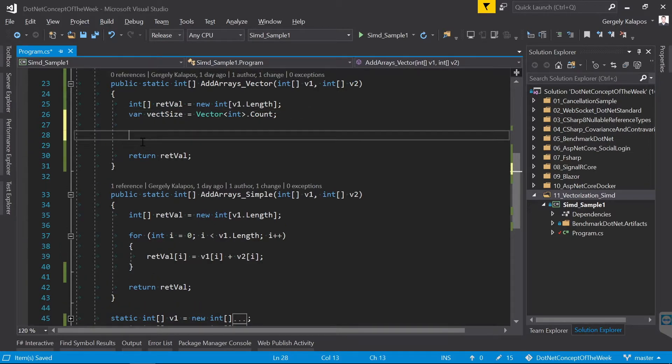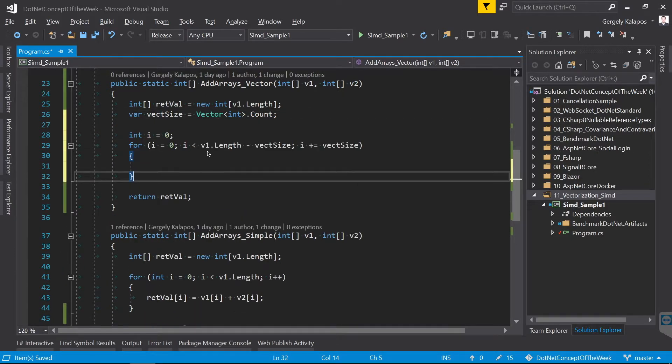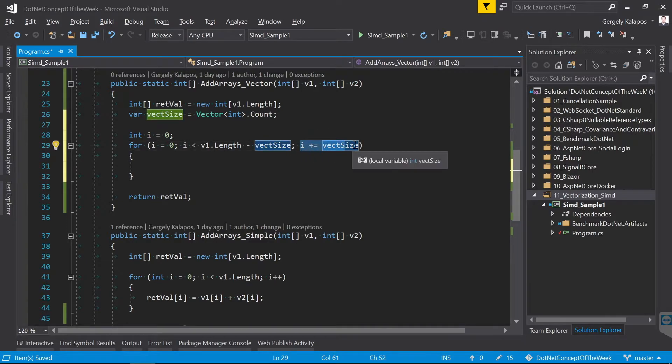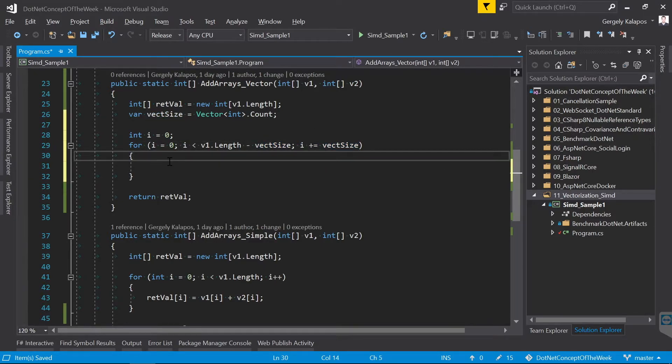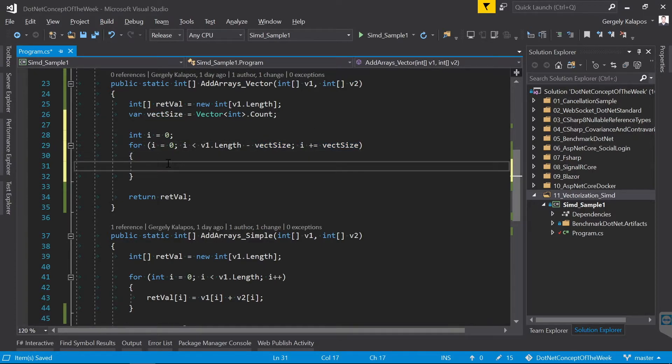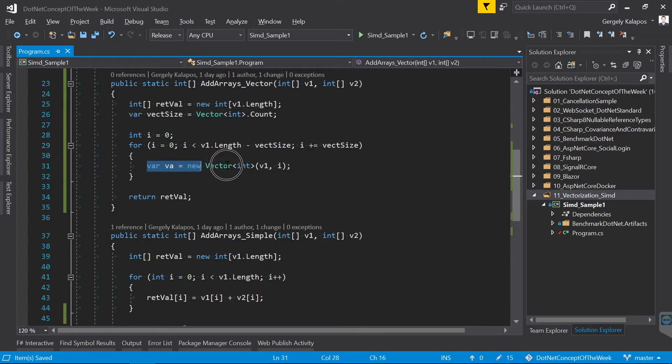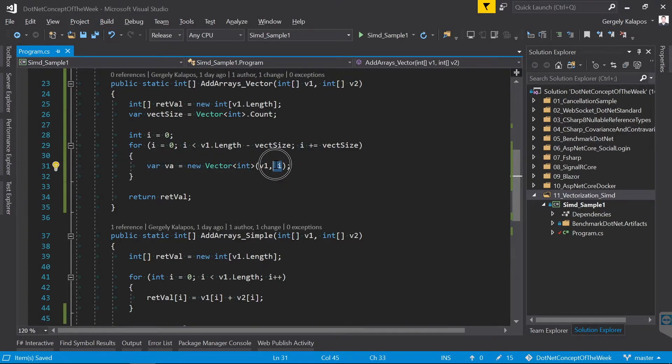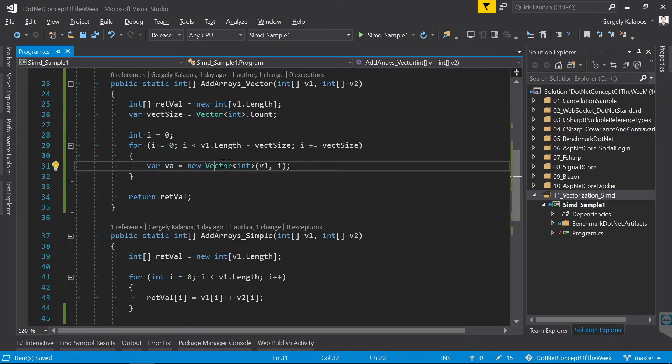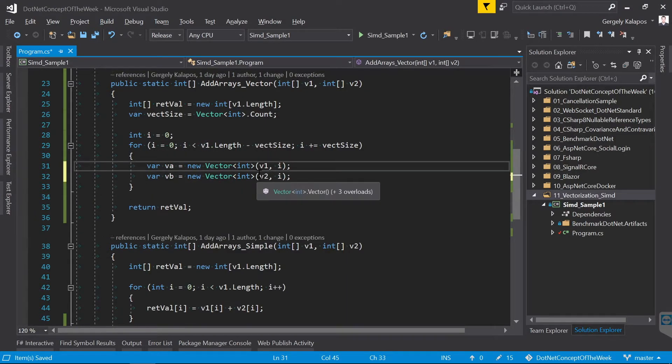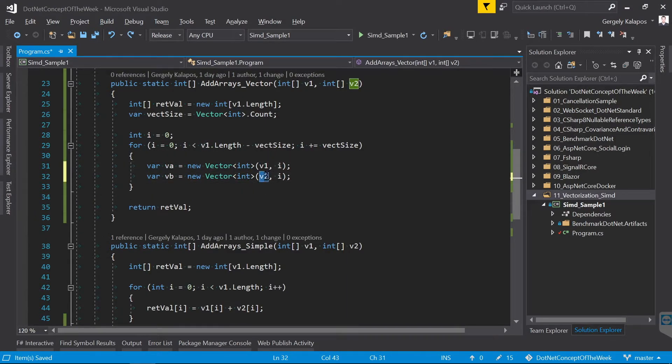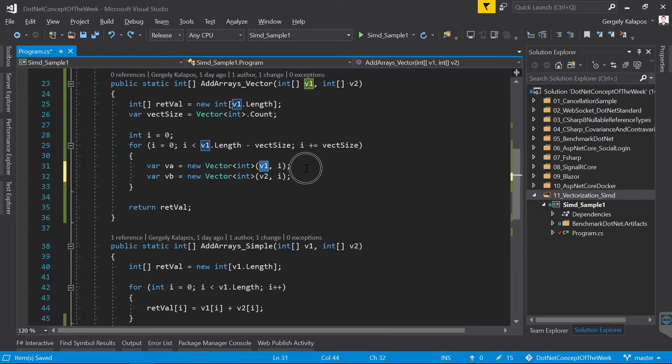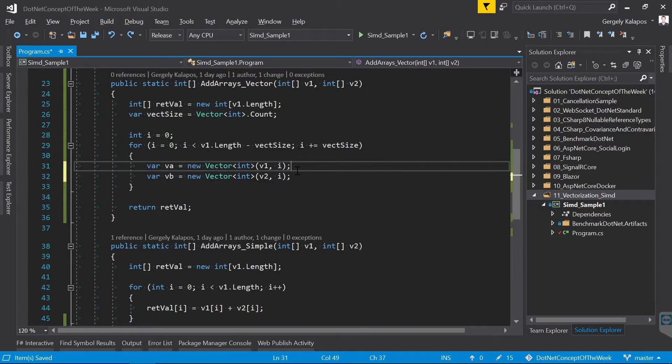Alright, now let's generate the for loop. So instead of incrementing i by 1, we increment it with the size of this vector. Now what we do here is the following: first we move the first i and i plus vector size items into a vector from the first array and then we do the same for the second array. On my machine the size of an integer vector is 8, so in the first iteration we move the first 8 items, then in the second iteration we move the items from position 8 to 15 and so on.